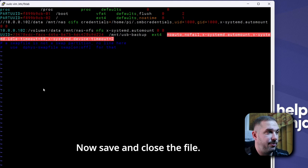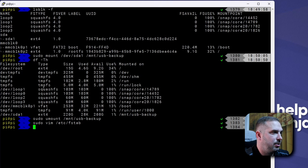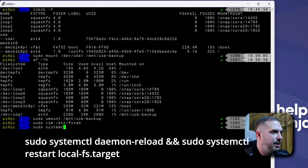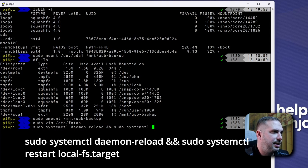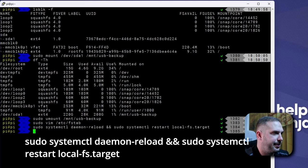Now save and close the file and run this to reload everything. systemctl daemon-reload and systemctl restart local-fs.target.